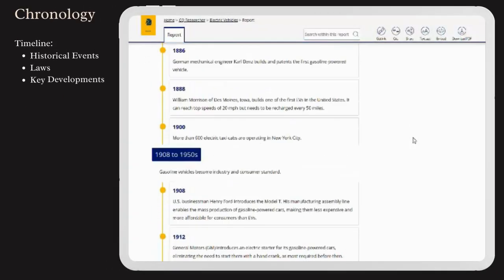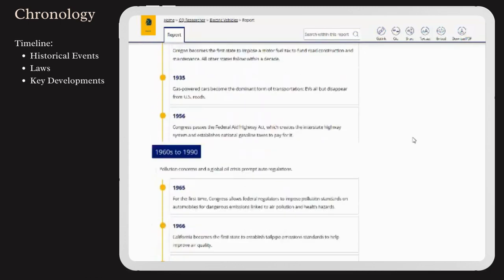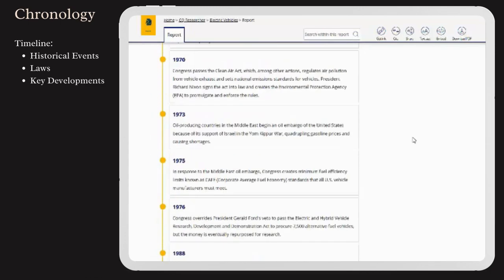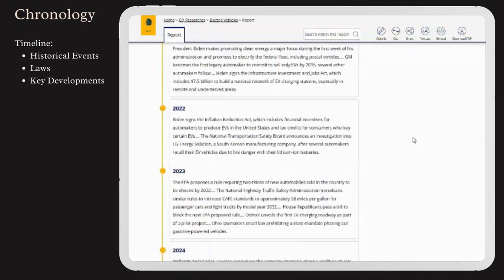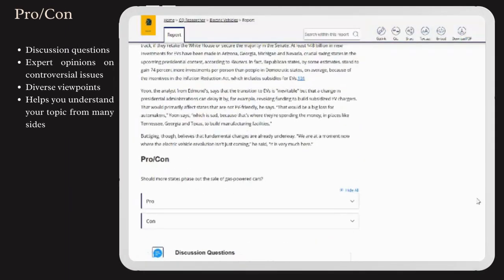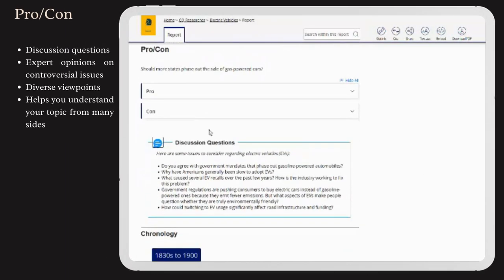The Chronology section offers a timeline of historical events, laws, and key developments related to the topic. The Pro-Con area presents discussion questions or expert opinions on controversial issues,